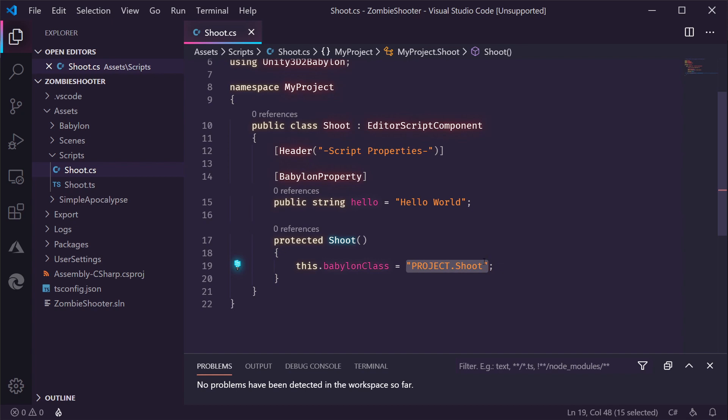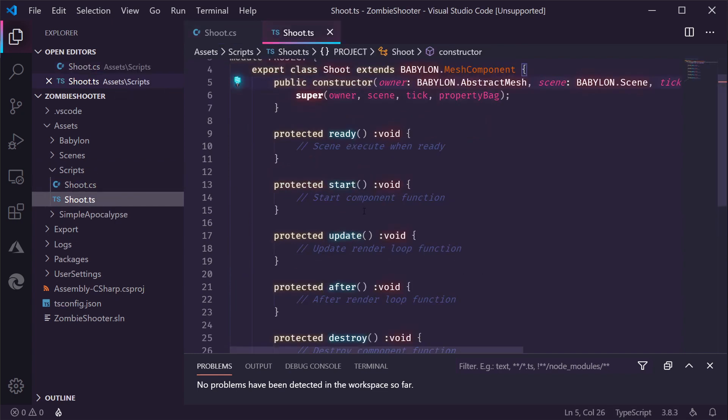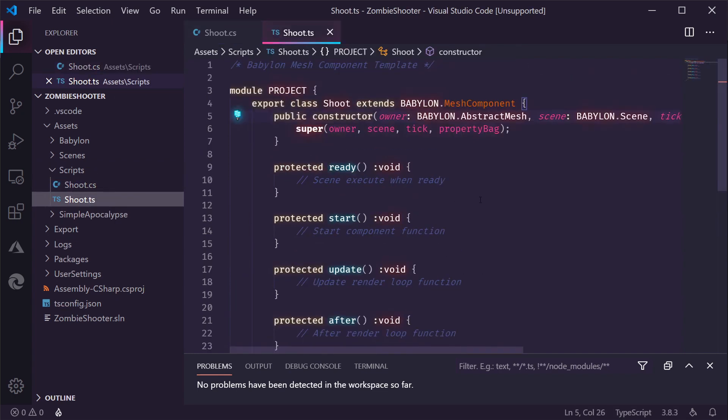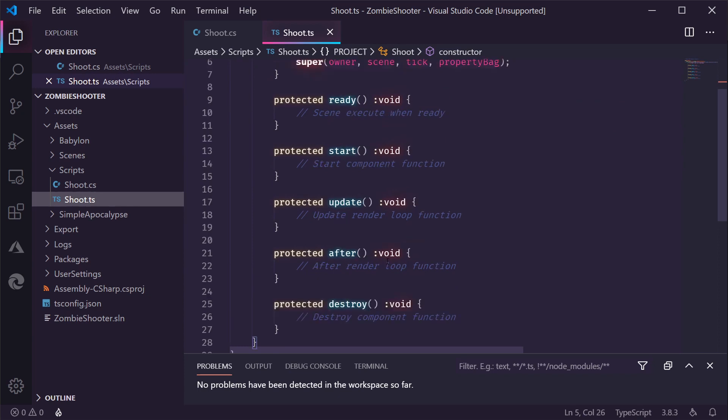And this marks a property as being usable from your TypeScript code. There's also this Babylon class. And this is the reference to your TypeScript code. So, you need to have a module. In this case, project with a class shoot. And that's bound to this component. Or anything you use this component on. If we switch to the TypeScript code, we get a file that looks similar to the default mono behaviors you have in your Unity projects with a lifecycle you can hook into. And this is just where we're going to add some more code in a second.